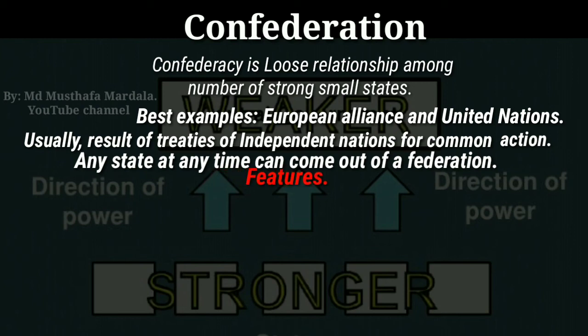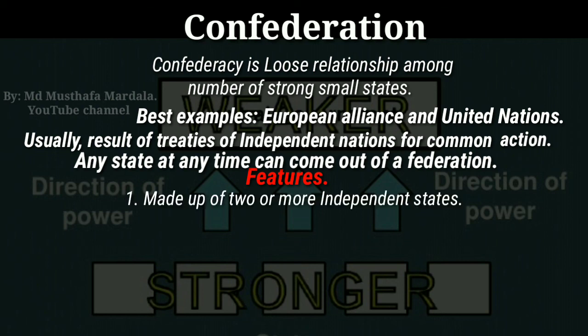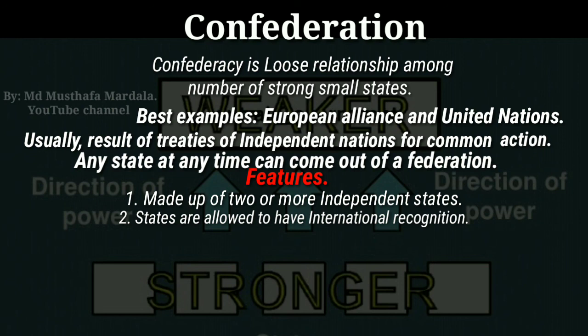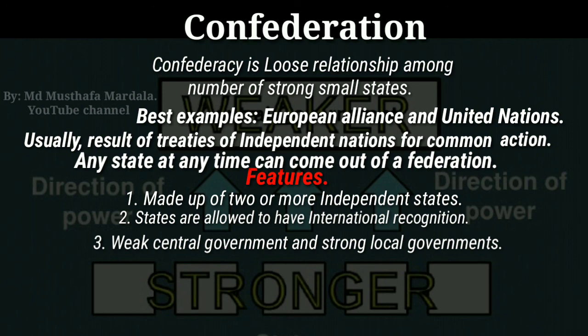First and foremost, a confederation is made up of two or more independent states. Second, in a confederation the regional governments are allowed to remain as separate international entities, reserving for them the power to handle their own foreign policy. Another important feature that differentiates the confederal government from other forms of government is that in a confederal system the central government is very weak while the local governments are very strong and independent of the confederation itself.